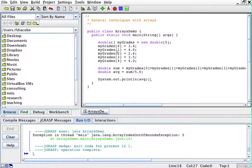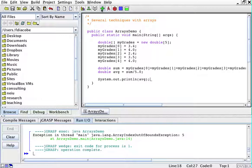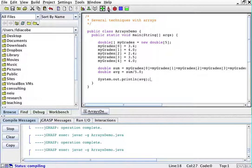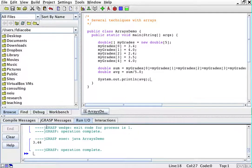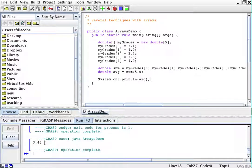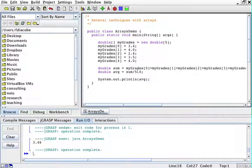3.4, 4.0, 2.4, 3.5, 4.0. So if we run this average, it's 3.46. Okay?